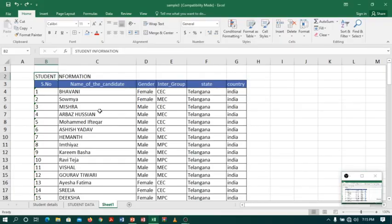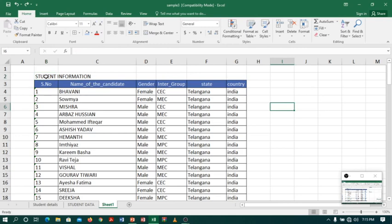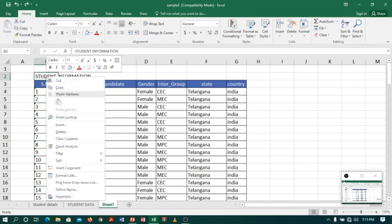Coming to Excel, I have a student information table and now I want to format the text and background of the heading. I will first select the heading and right-click. When I right-click, you can see a shortcut menu appears on screen which contains a list of tools that will make our work easy.